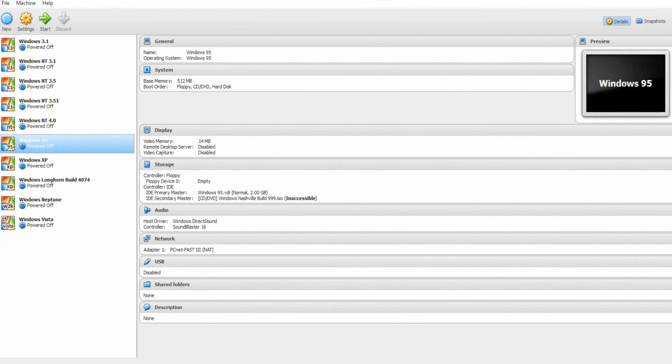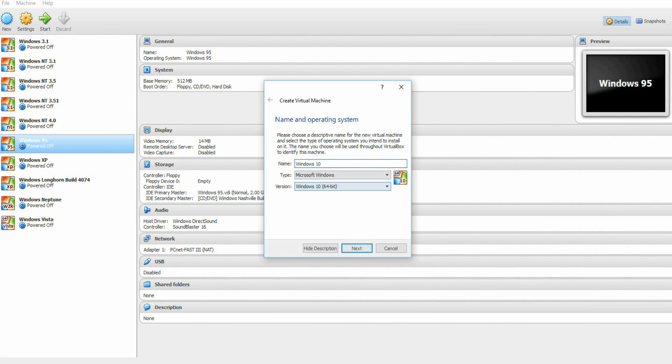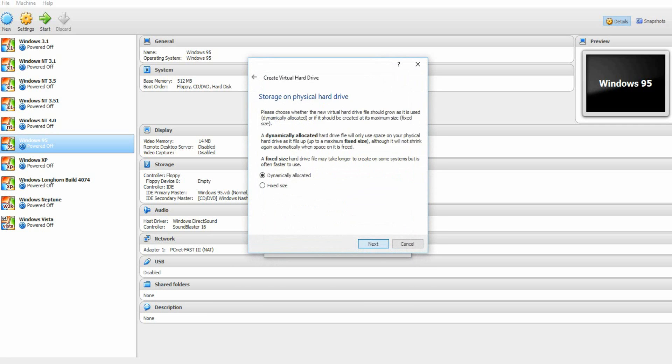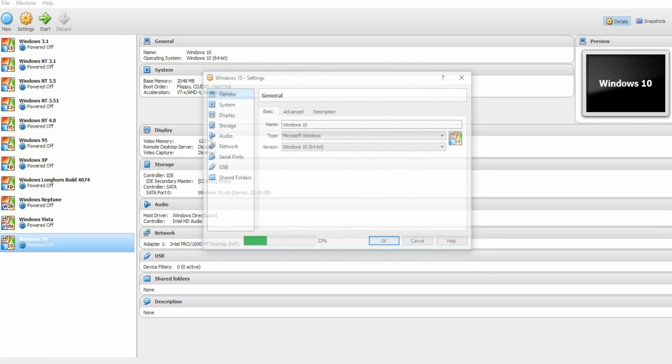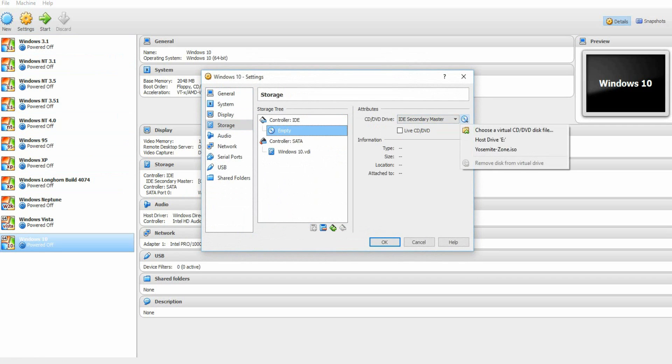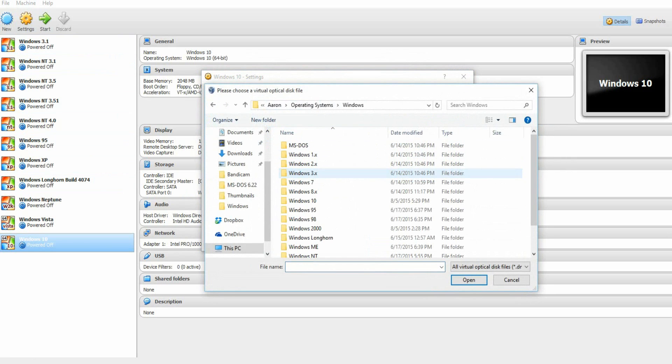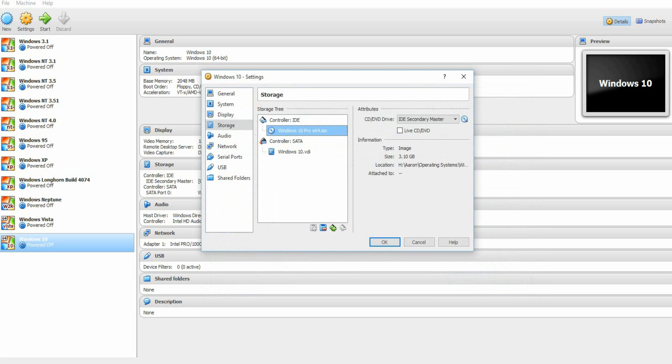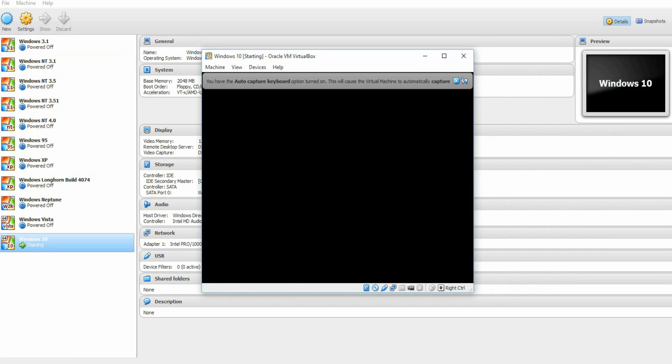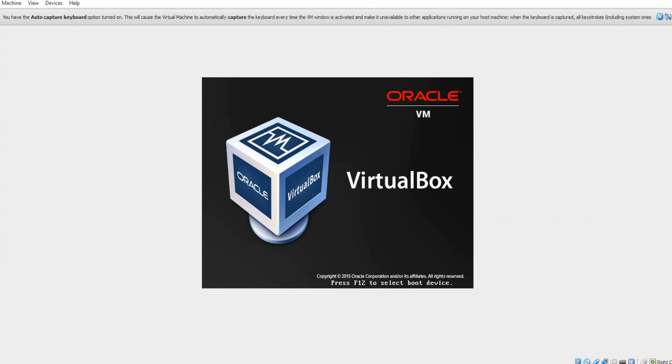Now you can install it on a virtual machine, so go ahead and hit new, and then type Windows 10, and mine is the 64-bit, so it selected that automatically. We're going to leave that at the default of 2 gigs of RAM, and create a virtual hard drive. And then we're going to hit settings, and storage, and then hit the disk, and then find where you saved your Windows 10 ISO, which mine is right here. Hit open, and then okay, then go ahead and hit start.